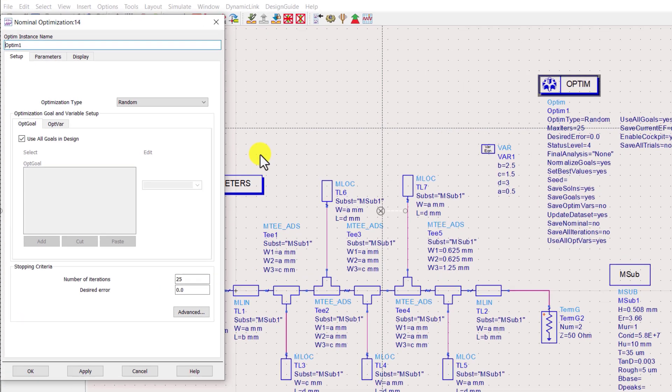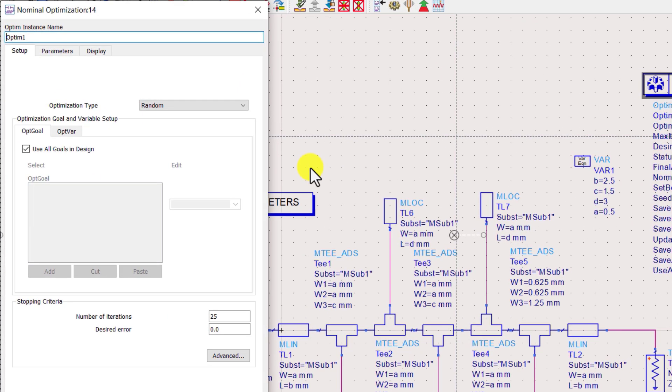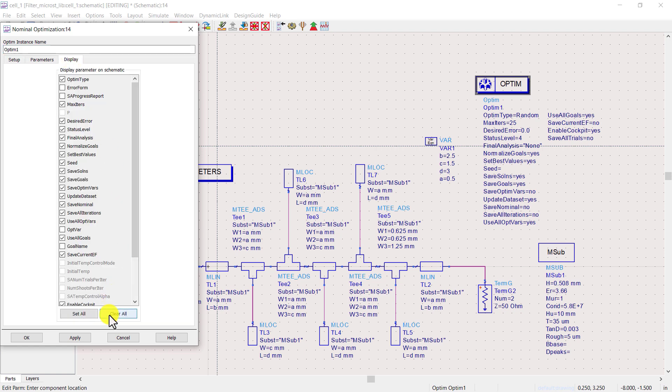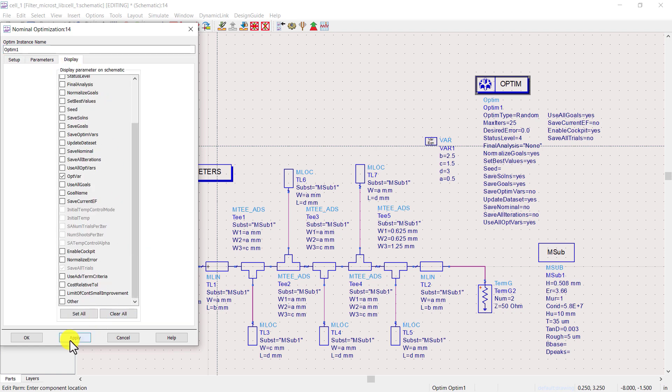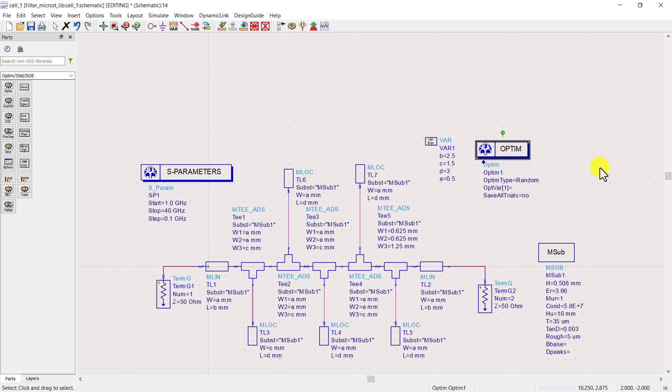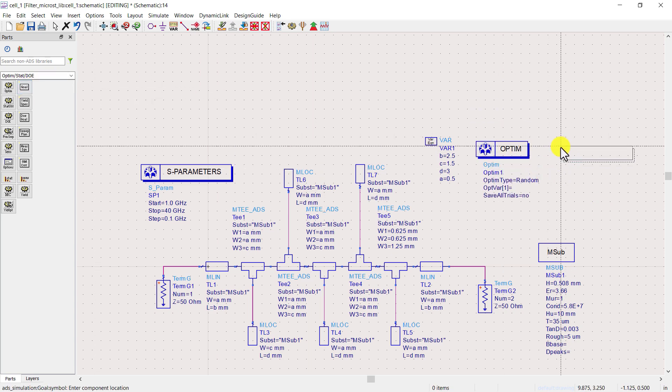Double click on the optimization controller. By default, the optimization type is set to Random. Go to display tab and uncheck all, as it's taking too much space on the schematic. Place optimization goals.